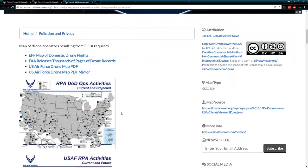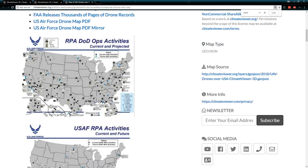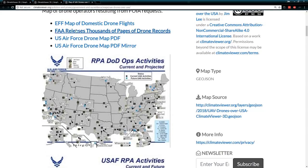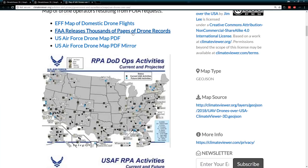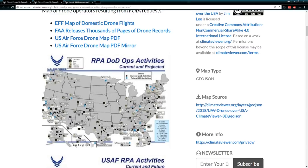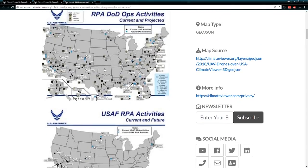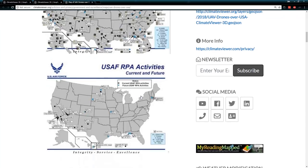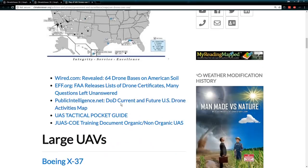Scroll down and you can see the sources for these maps: EFF map, map of domestic drone flights, FAA releases thousands of pages on drone records, U.S. Air Force drone map PDF and mirror. This is the U.S. Air Force's drones all over America — I mapped them out.